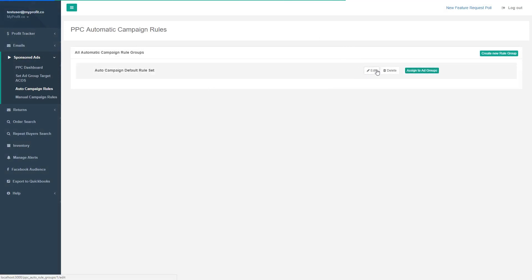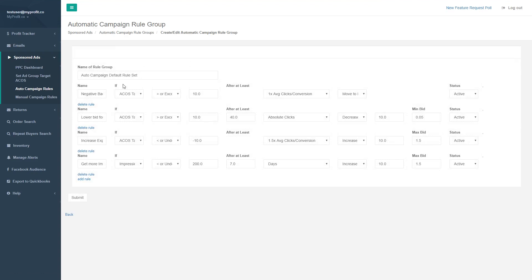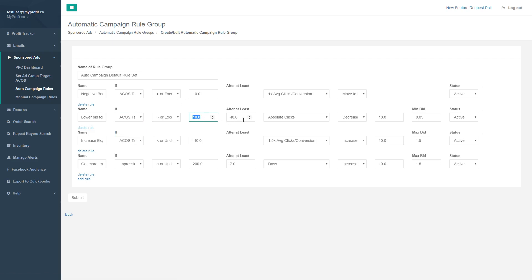In this example, we're going to lower bids for an ad group if the ACOS target is exceeded by 10% on top of the group target level, after 40 clicks — then decrease the bid by 10% until it meets a floor of five cents. So if the ACOS is exceeding our expectation after 40 clicks, we decrease the bid. If your bid was $1.00, we decrease it to $0.90, and it keeps going down until it hits five cents.